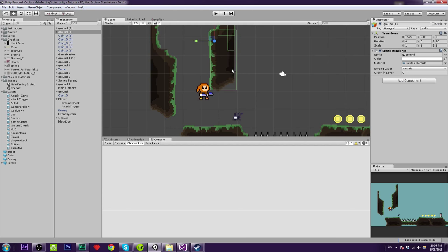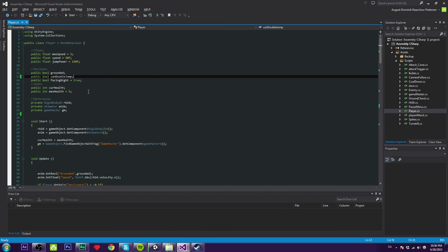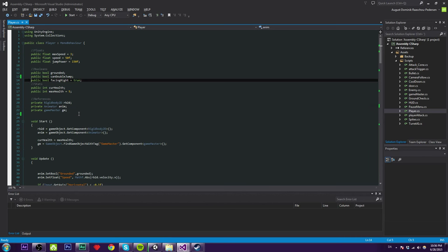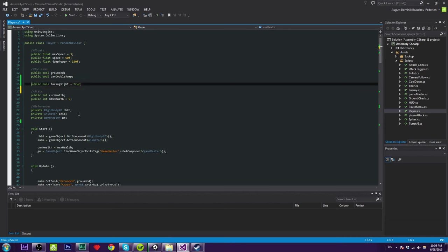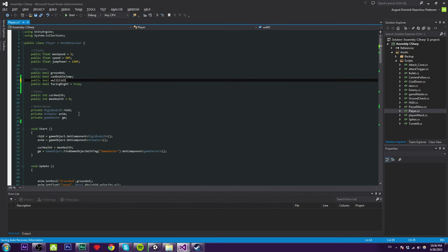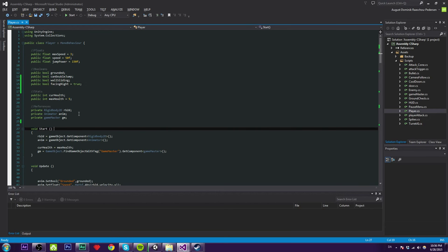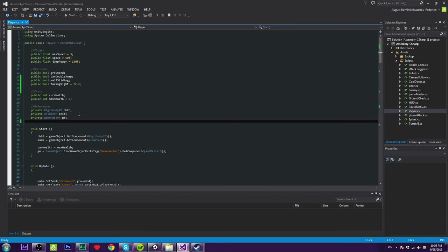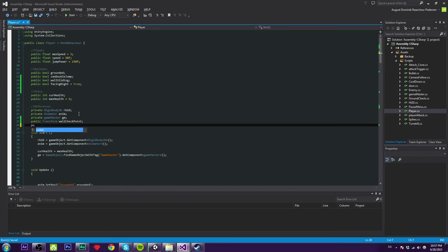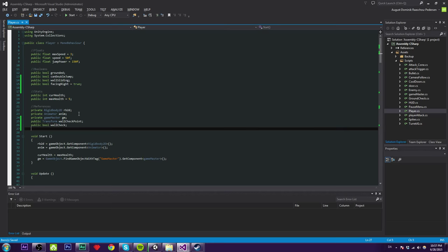Let's jump right into the script. First we need some variables. We need a public bool called 'wallSliding' so we can check if we are actually sliding on the wall. Then we need a public Transform called 'wallCheckPoint' — we'll create that in a moment. We also need a public bool called 'wallCheck'.